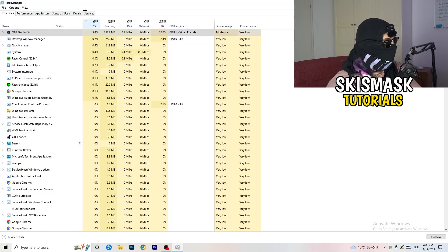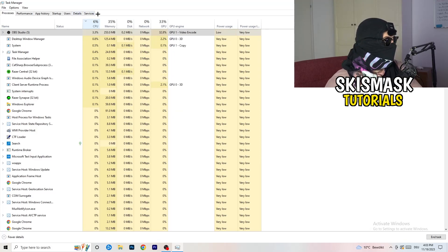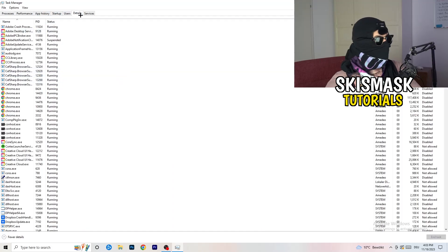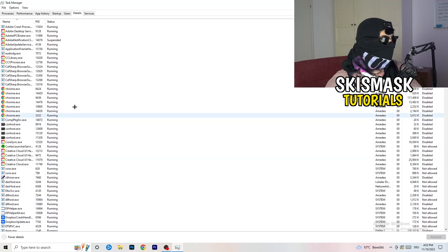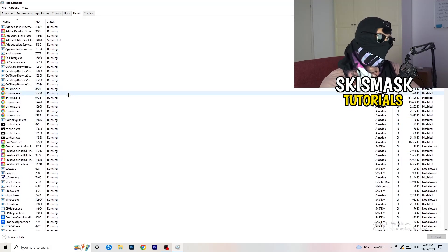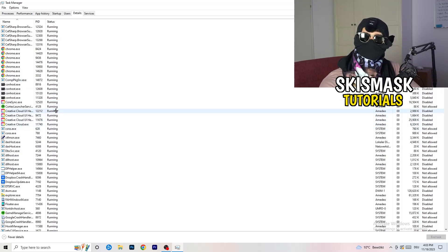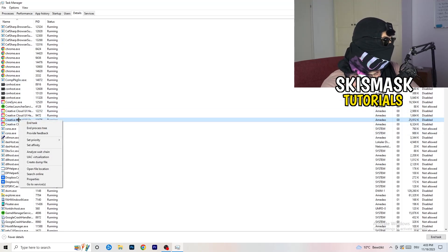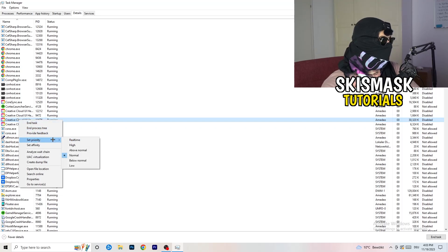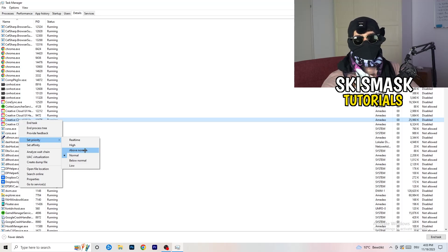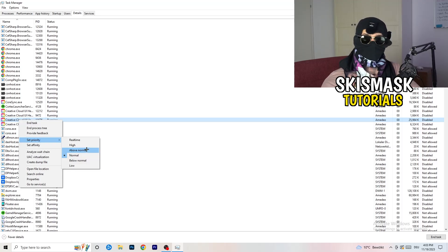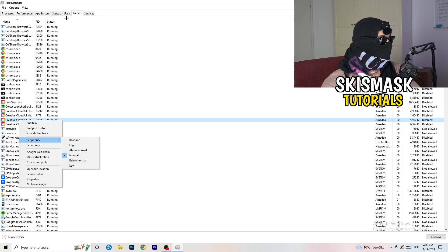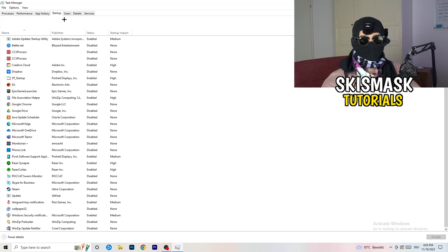Once you're finished with GPU, do the same thing for CPU — right-click and end tasks that are using too much CPU and that you don't need. Next, go to the Details tab on the left-hand side. My game isn't running right now but it works the same way — I'll demonstrate on Creative Cloud. Right-click your game's process, go to Set Priority, and set it to either High or Above Normal. You need to check which one works better for your PC.